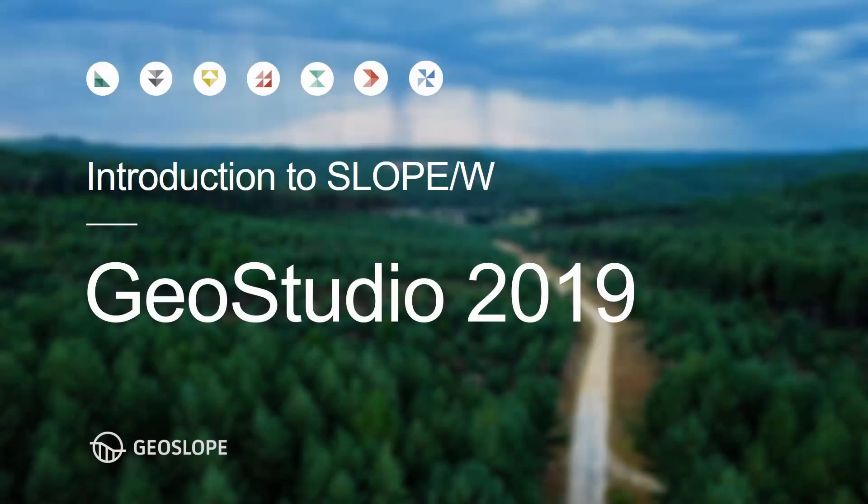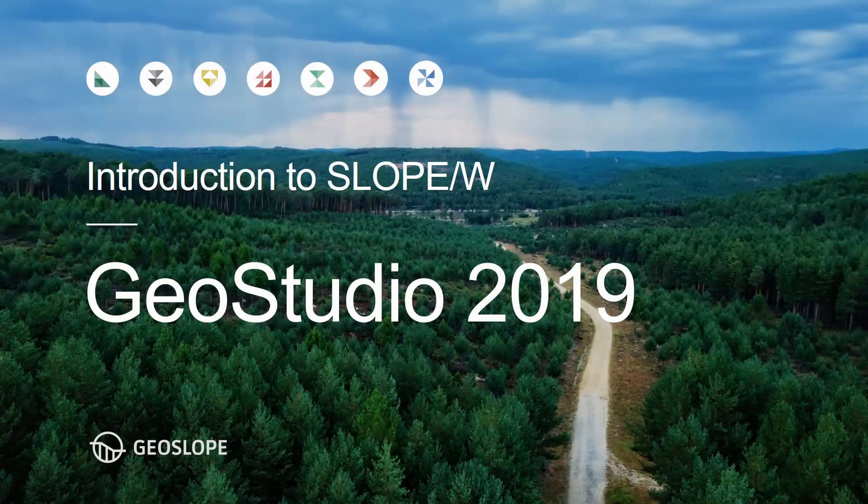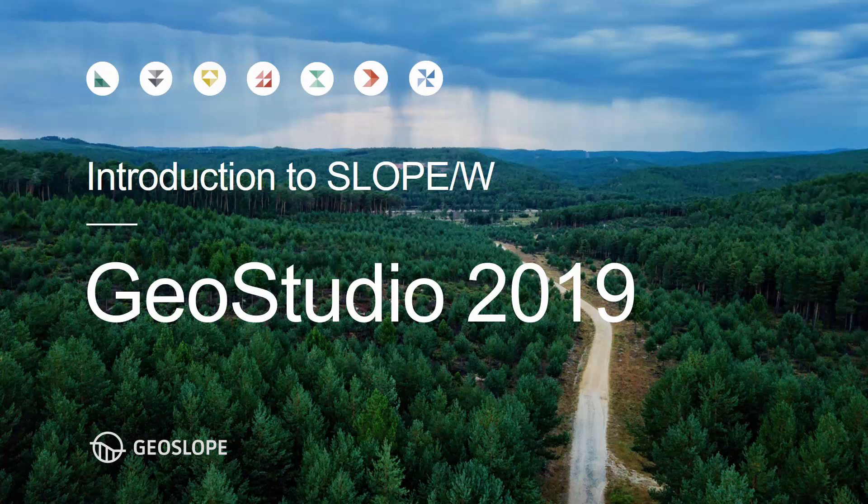That concludes our Getting Started with Slope W tutorial video. Please see the online help, supporting documentation for Slope W, and other tutorial videos available on the GeoSlope website for more information. Thank you for watching.